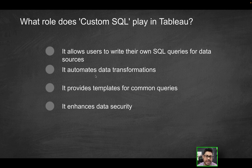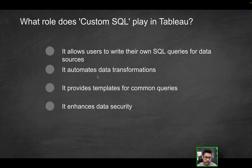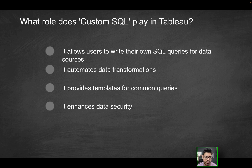Does it automate data transformations? Well, we're not automating anything by doing so. So that's not going to be the correct solution here. If you did want to, in a sense, automate something, you'd probably want to use something like Tableau Prep Builder.